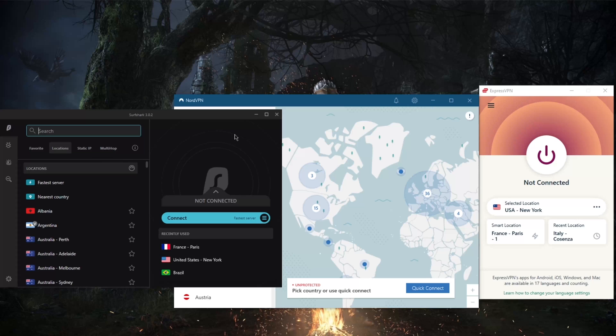That barely costs 60 bucks for two entire years. So that is one of the biggest selling points for sure, because if you were looking to unblock or secure an unlimited amount of devices with NordVPN and ExpressVPN, you would need to get yourself a compatible router and install these VPNs on a router.